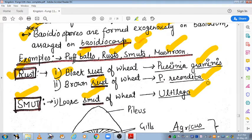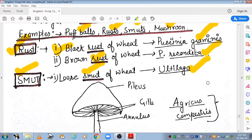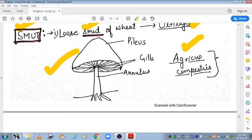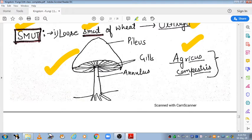Here is a well-known diagram of a mushroom. The scientific name of mushroom is Agaricus campestris. The structure is shown here — the club-shaped top structure is known as the pileus, which appears in an umbrella form at the top. Below the pileus are the gills.